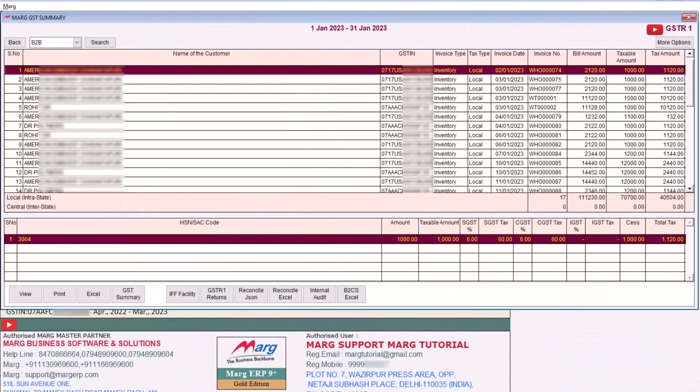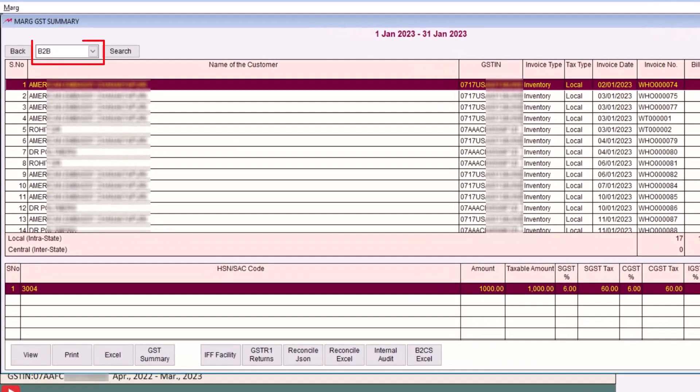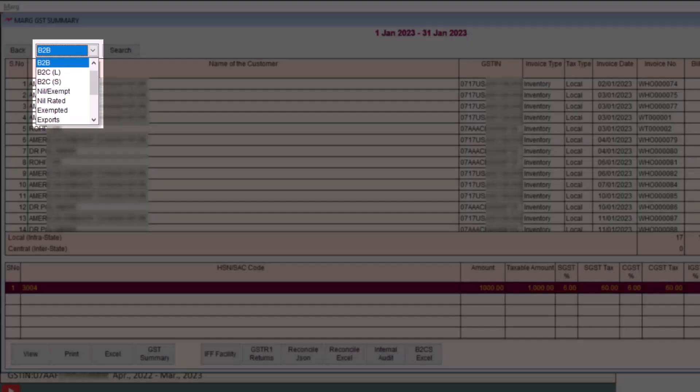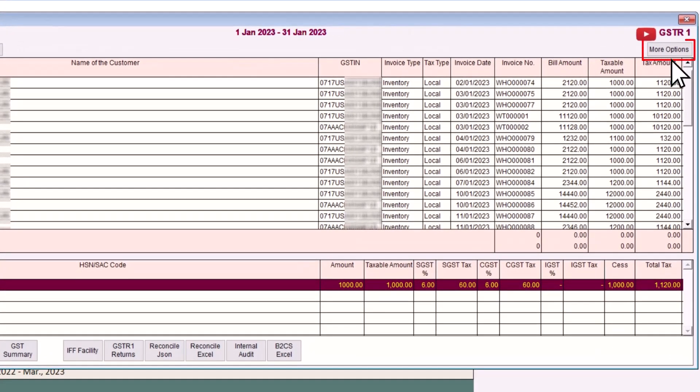You can press Enter key on any record in order to view its further detail. Here, by clicking on this dropdown, you can also search for the particular invoices like B2B, B2C Large, B2C Small, etc.